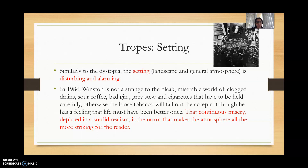Similarly to the dystopia, the scientific romance has a setting that is disturbing and alarming. In 1984, Winston is not estranged to the bleak, miserable world of clogged drains, sour coffee, bad gin, gray stew, and cigarettes that have to be held carefully or loose tobacco will fall out. He accepts it, though he does have a feeling that life must have been better once. That continuous sense of misery, depicted in sordid realism set in the mid-20th century, is the norm — making the atmosphere all the more striking for the reader.